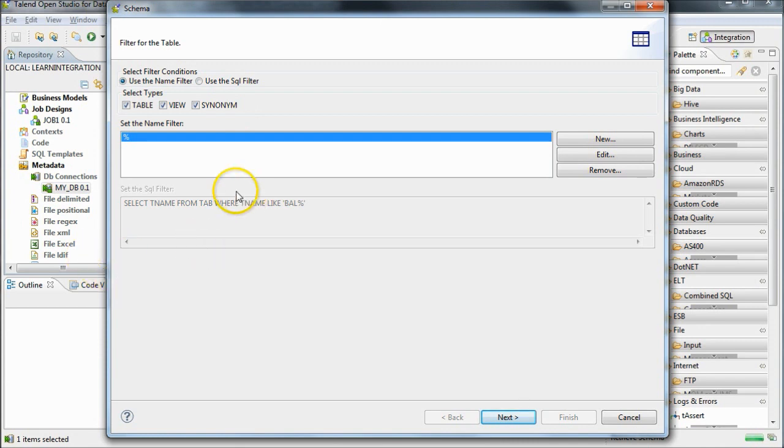The next screen allows you to choose which database objects to configure. As I want all tables in my database to be configured in the connection, I'm going to leave the defaults as they are and click on Next.